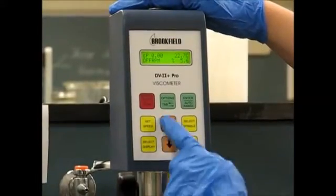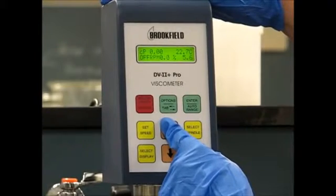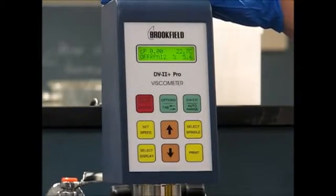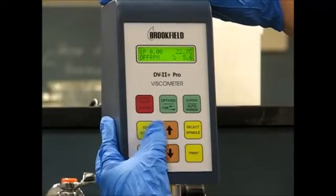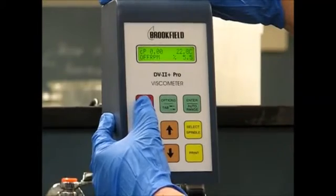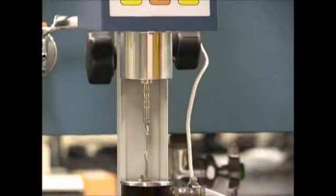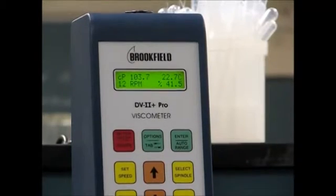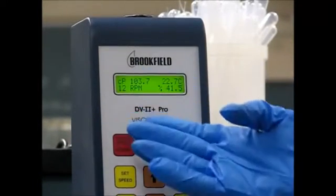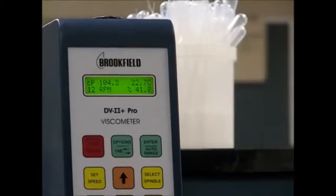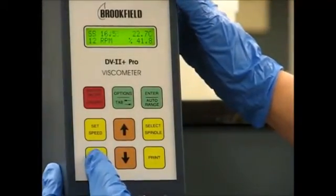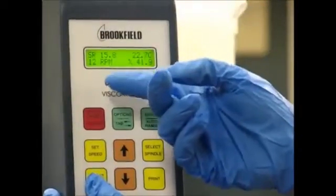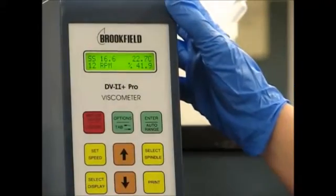Our first measurement will be taken at 12 RPMs. We set the speed and turn the motor on. Our percent torque reads 41%, which is within our acceptable range of 10% to 100%. At this RPM, the viscosity of our fluid is around 104 centipoise. We can also use the select display key to display the shear stress, and pressing it again displays the shear rate. At 12 RPMs, our shear rate is 15.8 and our shear stress is 16.6.